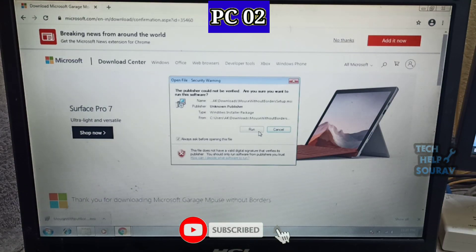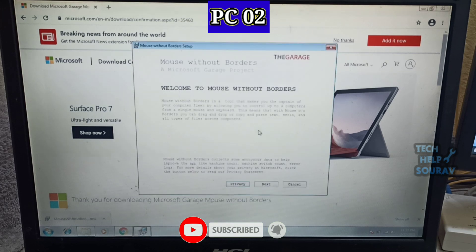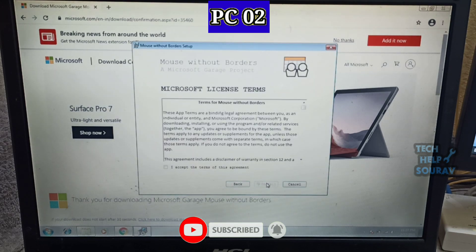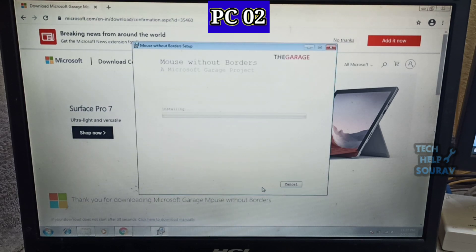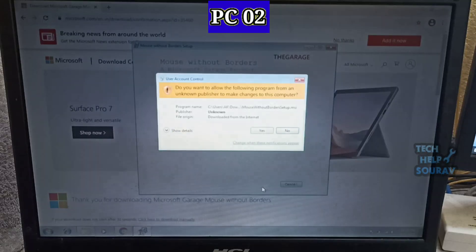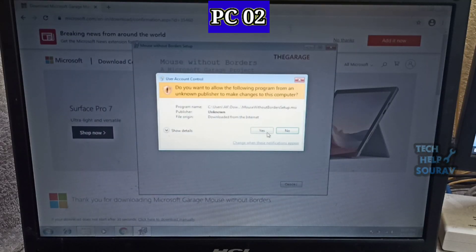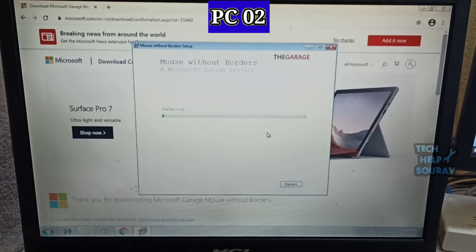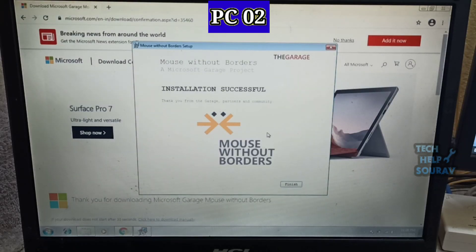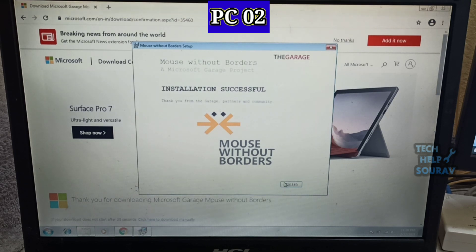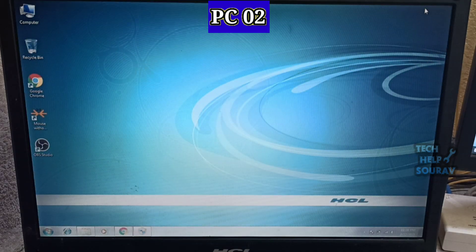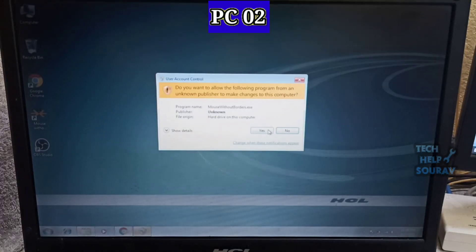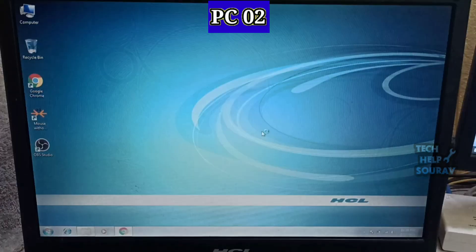Once the application is downloaded on the second PC, install the application. Mouse without borders is a free program that shares your mouse and keyboard between Windows machines only. It's also very easy to set up, which makes it a good first step if you're just starting out with these programs.